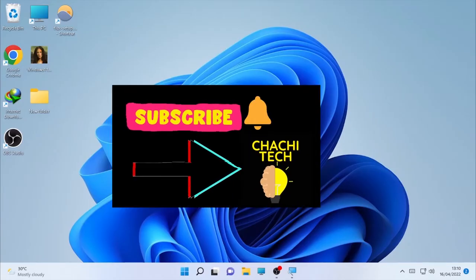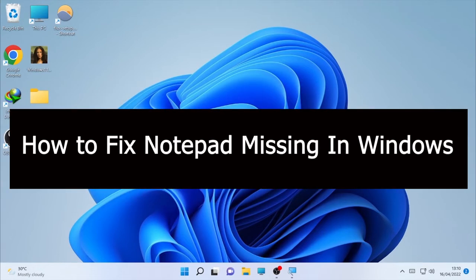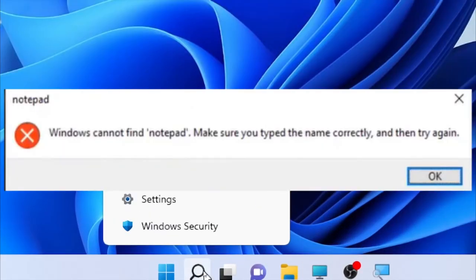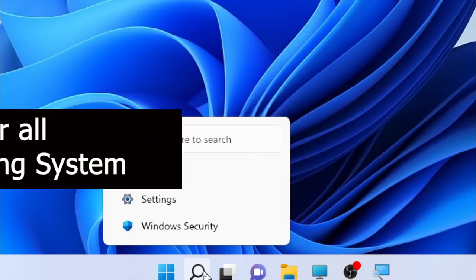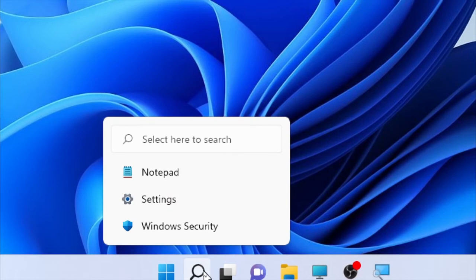Hello, welcome back with another great video. Today's video is about how to fix missing Notepad in Windows operating system. When you try to find Notepad under the search box and it's missing or showing errors, this video covers solutions for all Windows operating systems — Windows 10, Windows 11, or others. First, let's start with Windows 11, then we'll cover Windows 10.